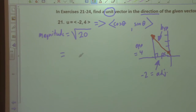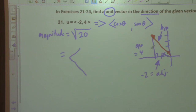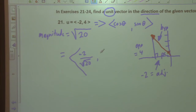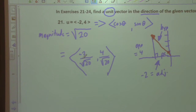So let's go ahead and put the unit vector in place. Our unit vector is going to be: cosine is adjacent over hypotenuse, so negative two over square root of 20. And you can rationalize and simplify that. Then sine is four over square root of 20. So that's going to be your cosine, sine — that's your unit vector.